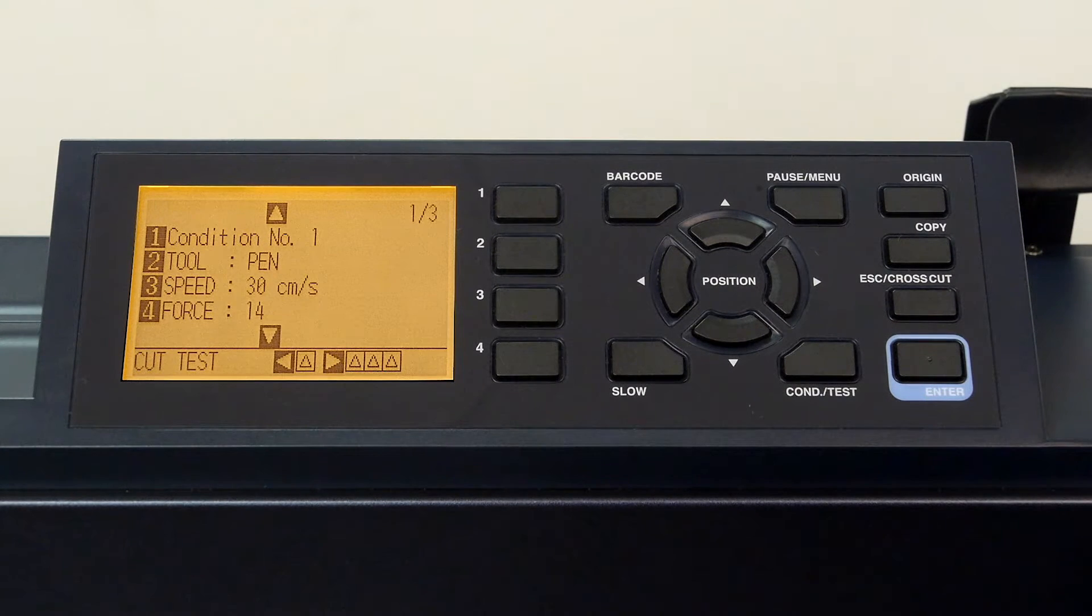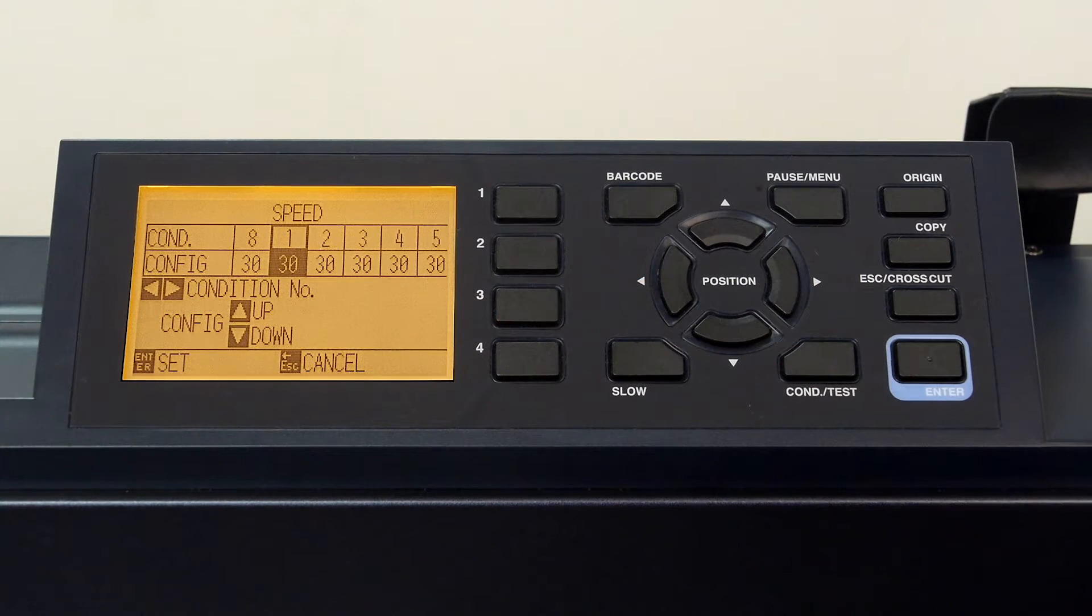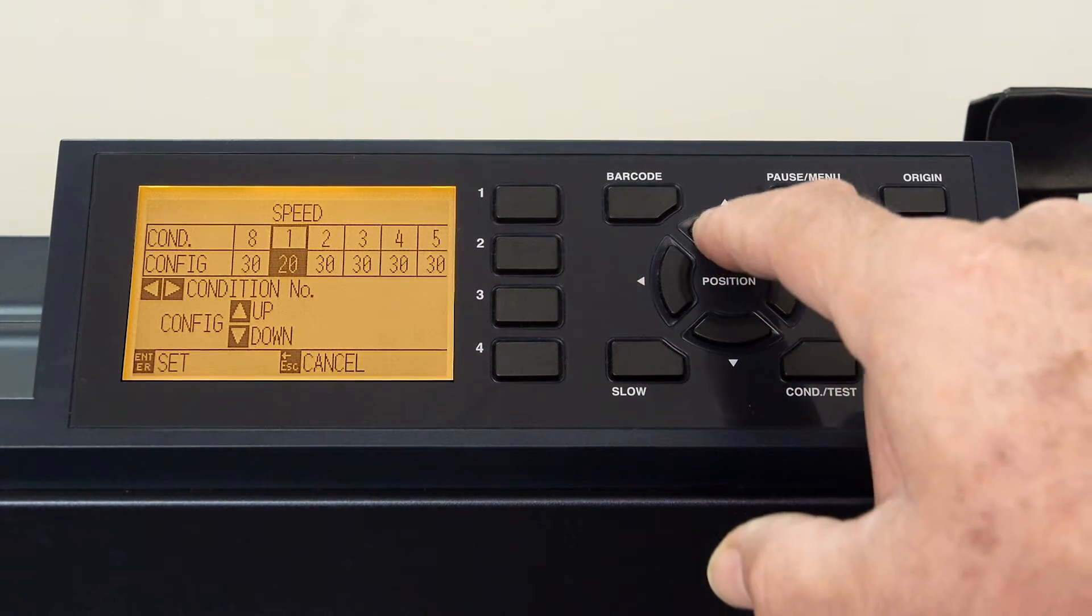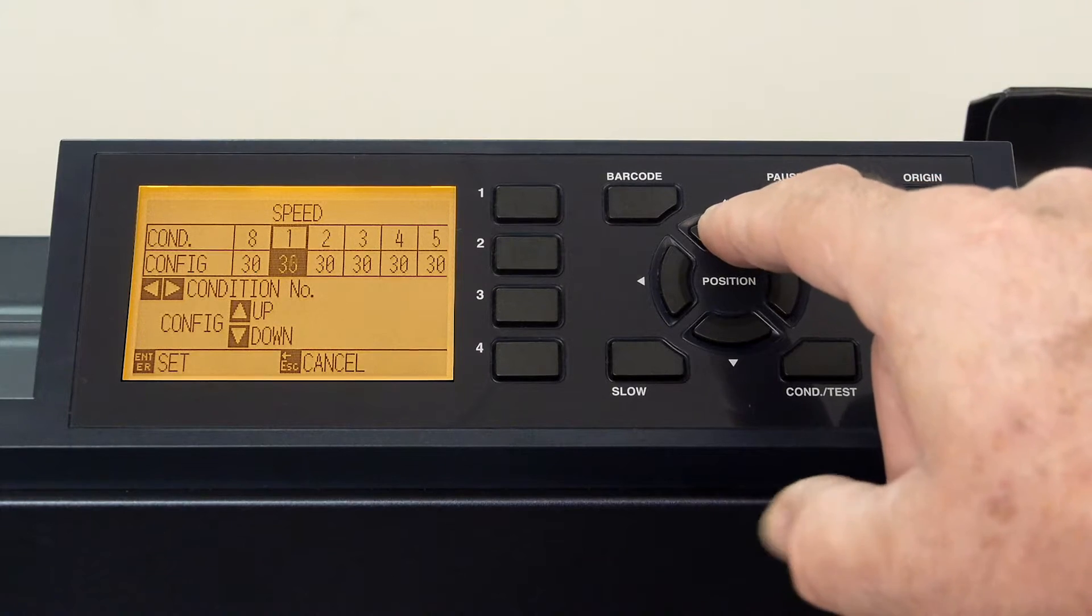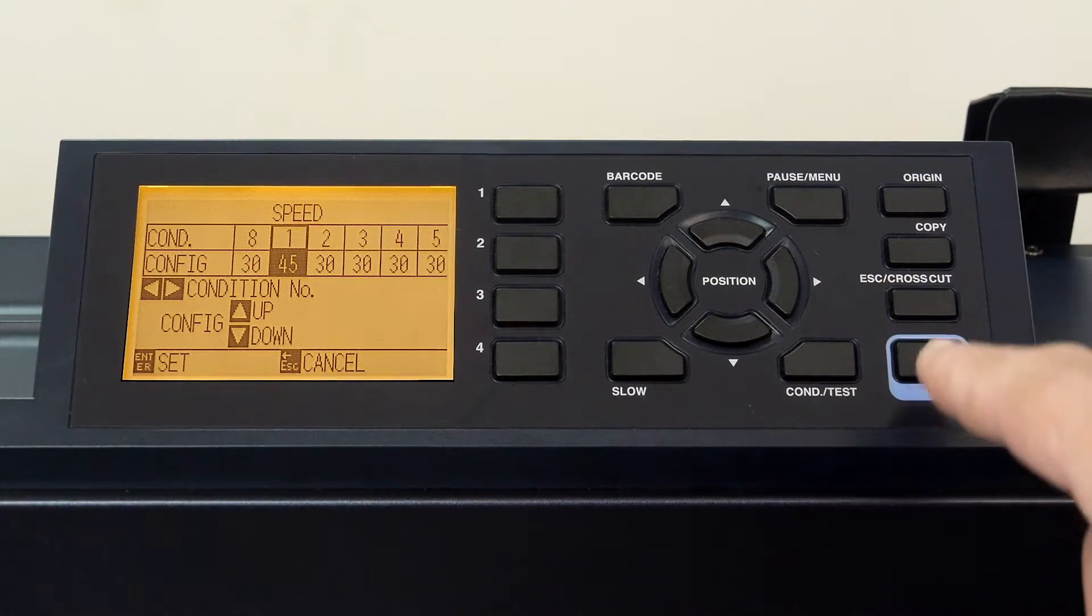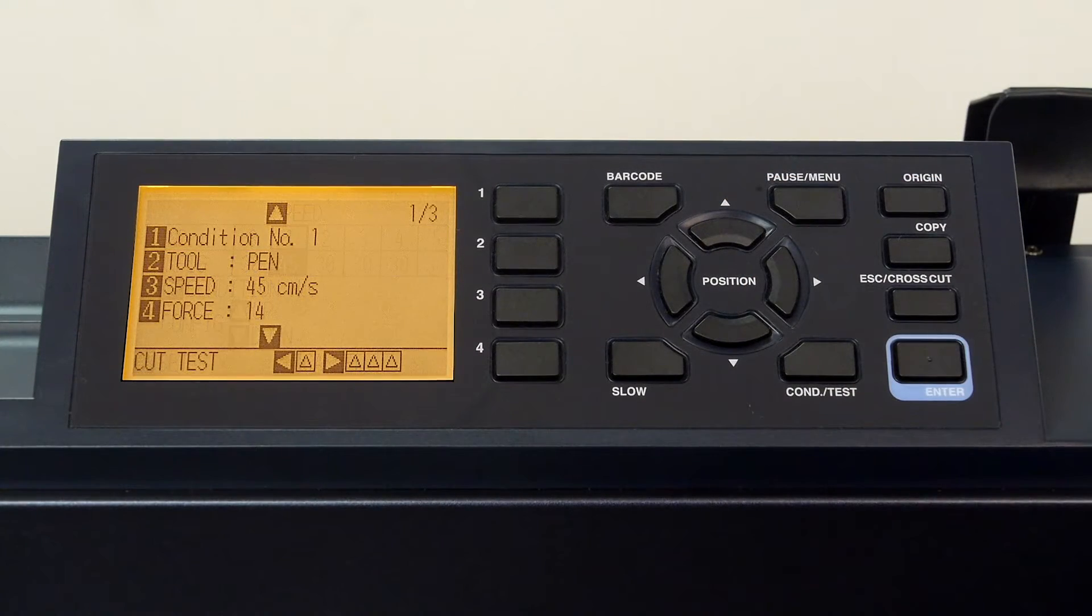Let's next set the speed by pressing the three key. We can use the arrow keys to increase the speed, and then press enter to accept the value.